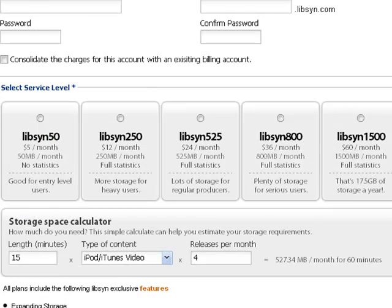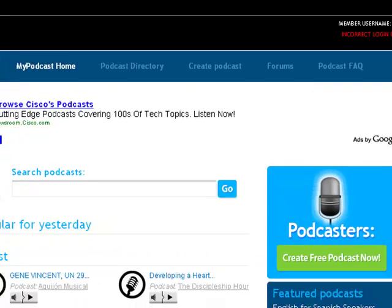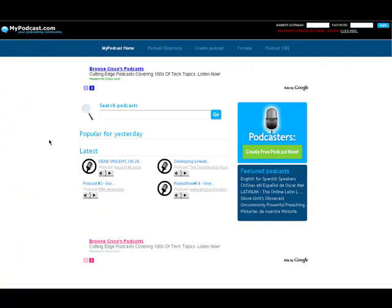So that's Libsyn, Liberated Syndication, and I'll have these links in the description, so don't worry about that.